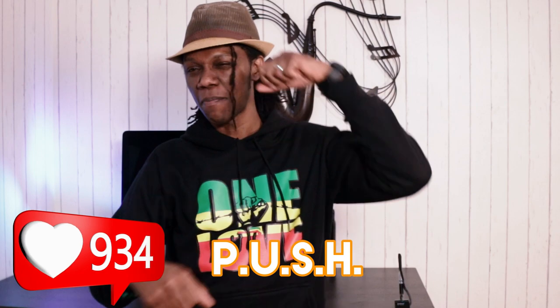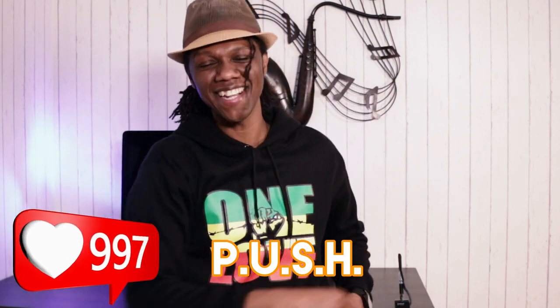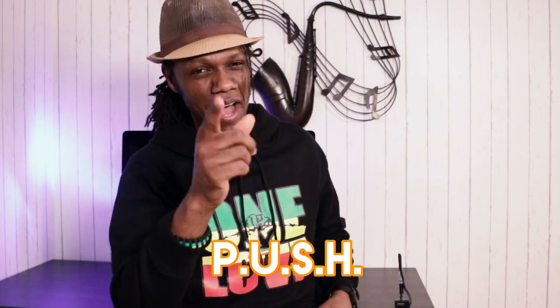As always, guys, push play until something happens. Peace.